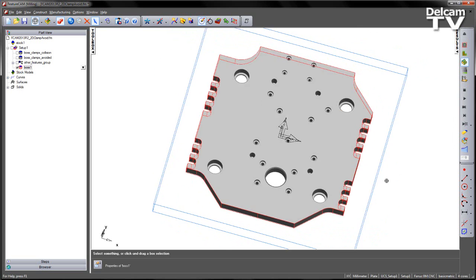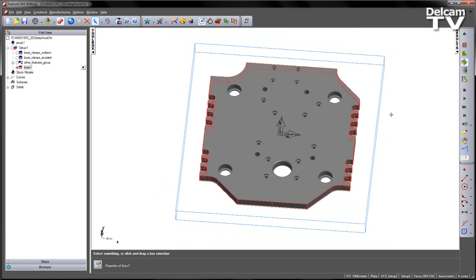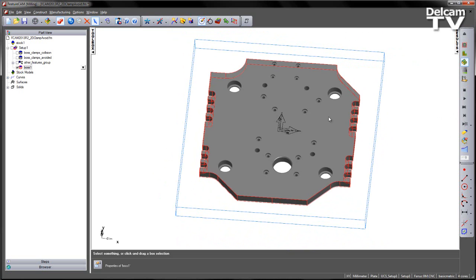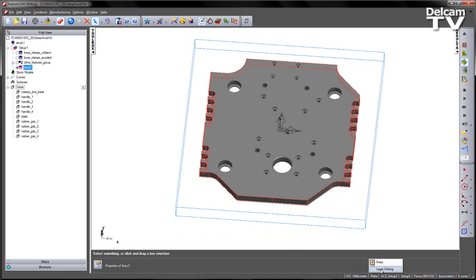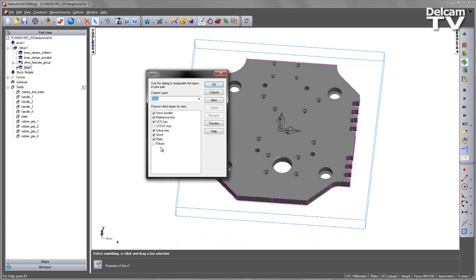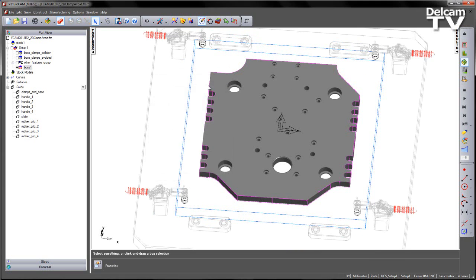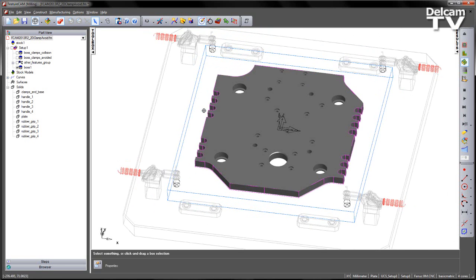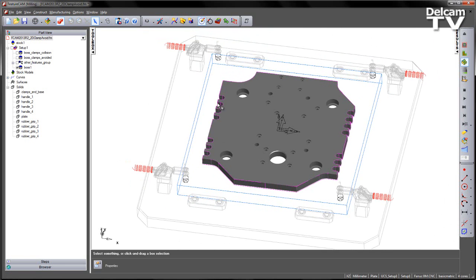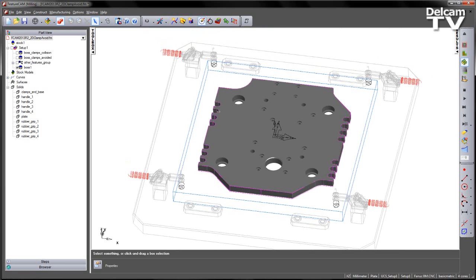However, we may get issues when we bring in any fixture that we're using. In this case there's already a number of solids pre-created and I've placed these on a different level. So let's go ahead and open the layer dialog and select Fixture, say OK. You'll notice all those items appear on the screen.